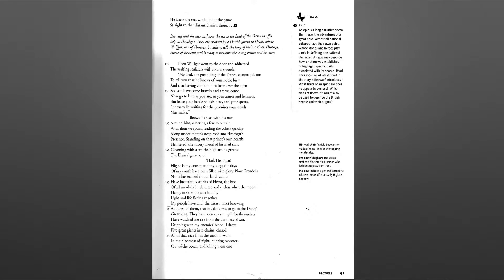Beowulf arose with his men around him, ordering a few to remain with their weapons, leading the others quickly along under Heret's steep roof into Hrothgar's presence.